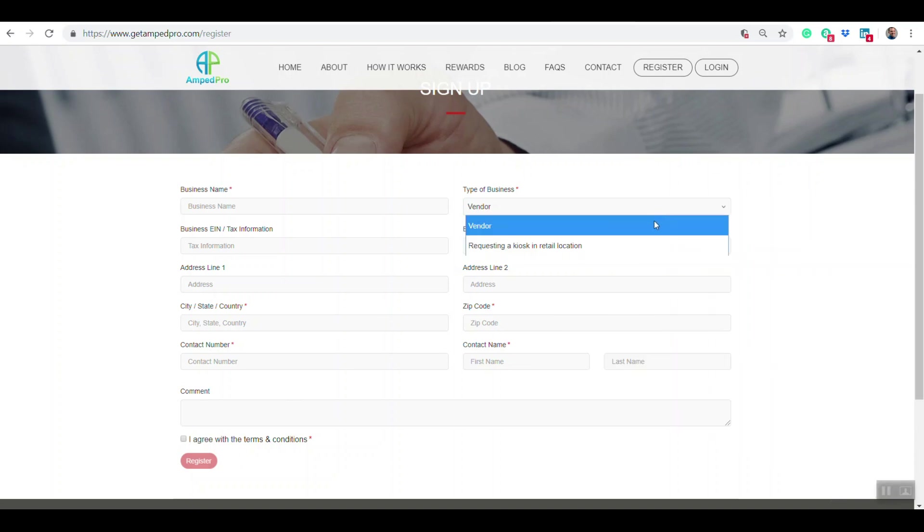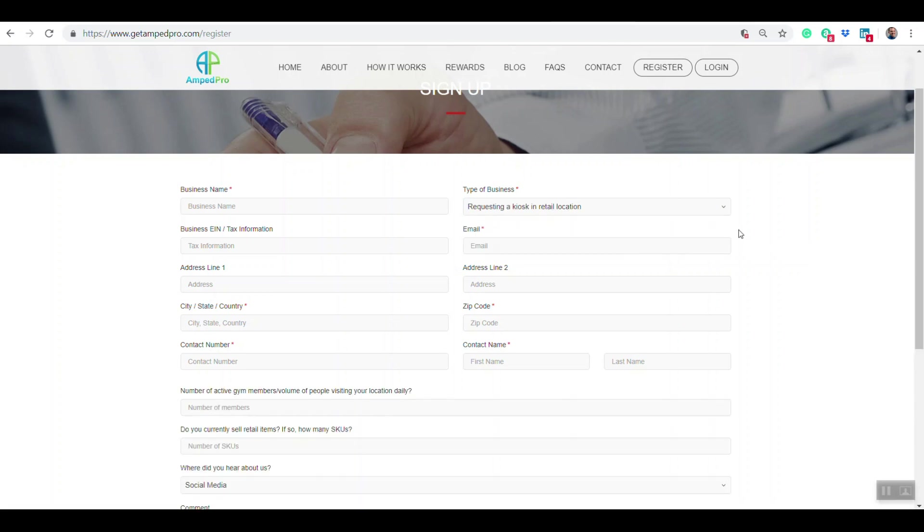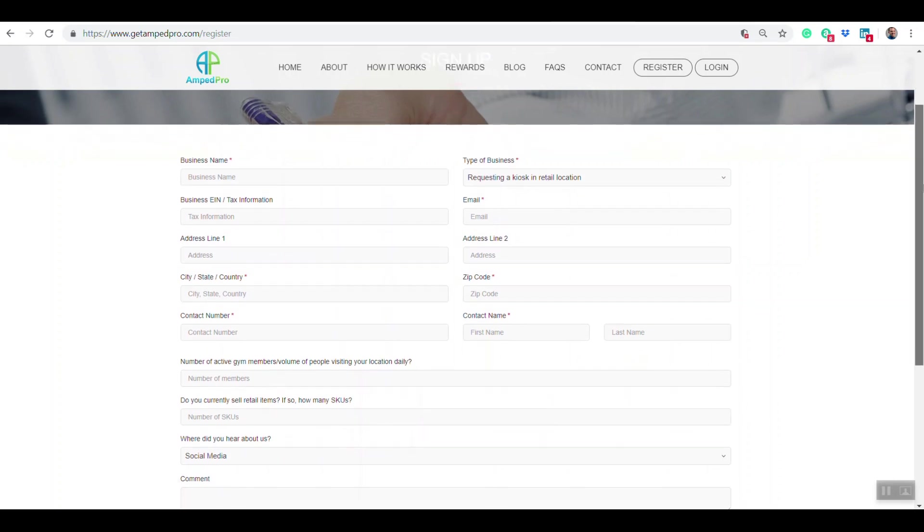The other option is requesting a kiosk in your retail location. Most of these are gyms or any other type of retail location, wellness centers, places that want to have a self-service point kiosk in their location.